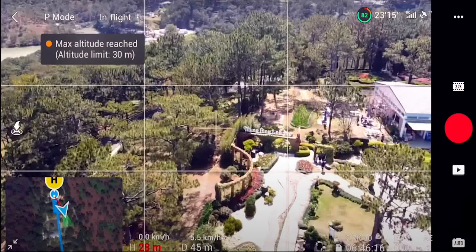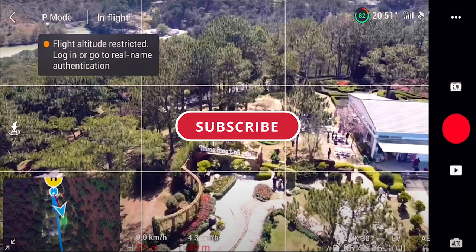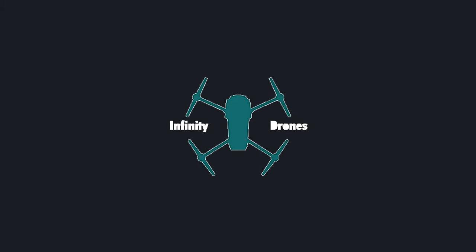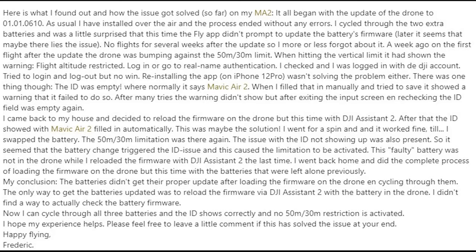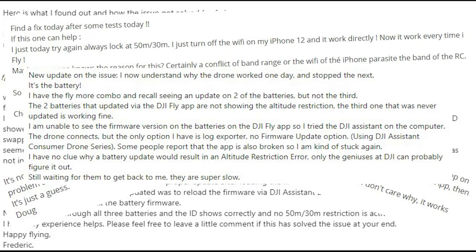Are you suddenly not able to fly further than 50 meters or 30 meters in altitude? This happened after a recent DJI Fly update or firmware update. Welcome to Infinity Drones. As you can see, there are tons of people with issues with the DJI Fly app — they are not able to travel further than 30 meters in altitude and 50 meters in distance. This mainly affects iOS users because of an issue between DJI and the American government, which has spilled over into the Apple application.